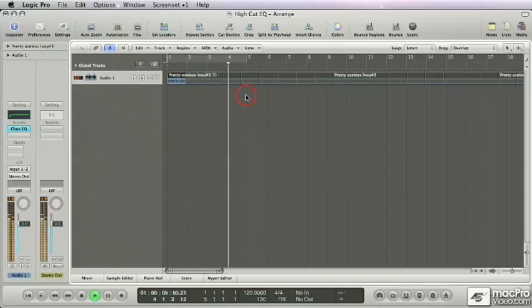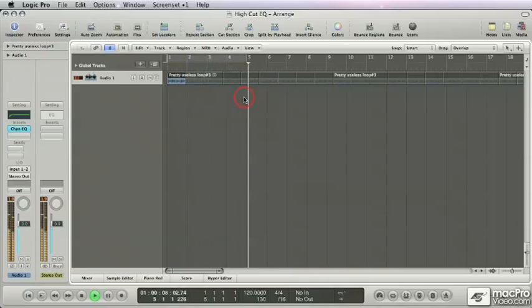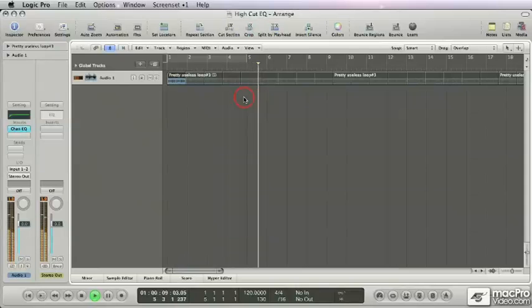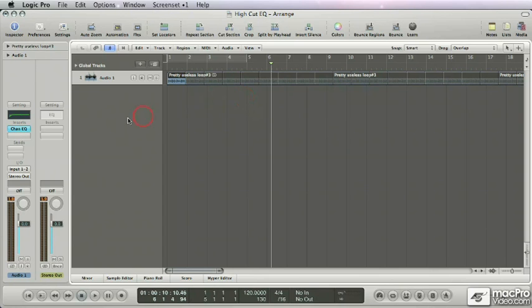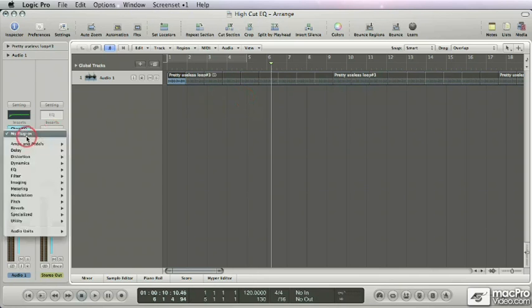And as you can hear there's a lot of high frequencies in this one. And especially in this type of music that's not always what you want. If this is going to be played on a system of let's say 110 dB, this can start to sound really harsh.